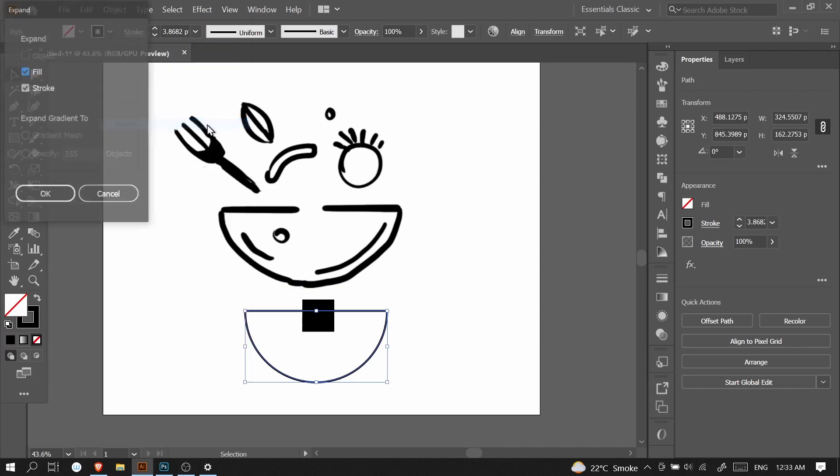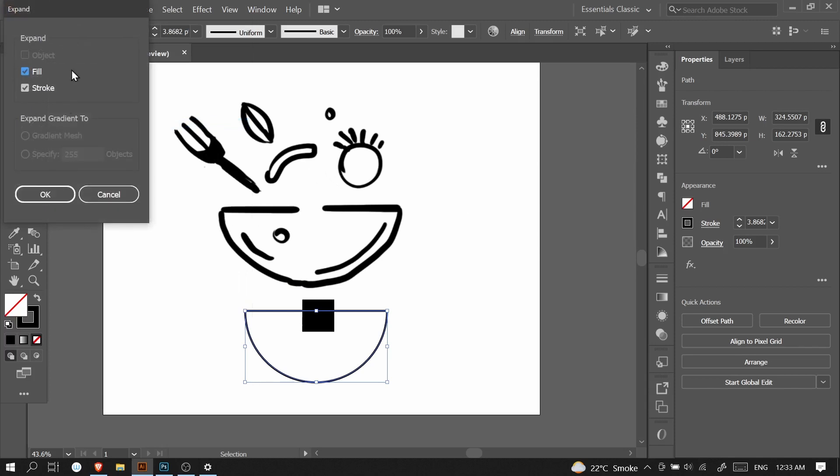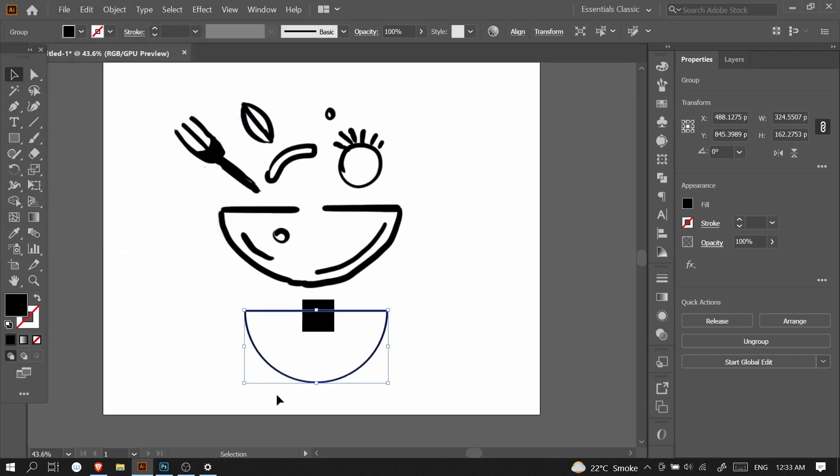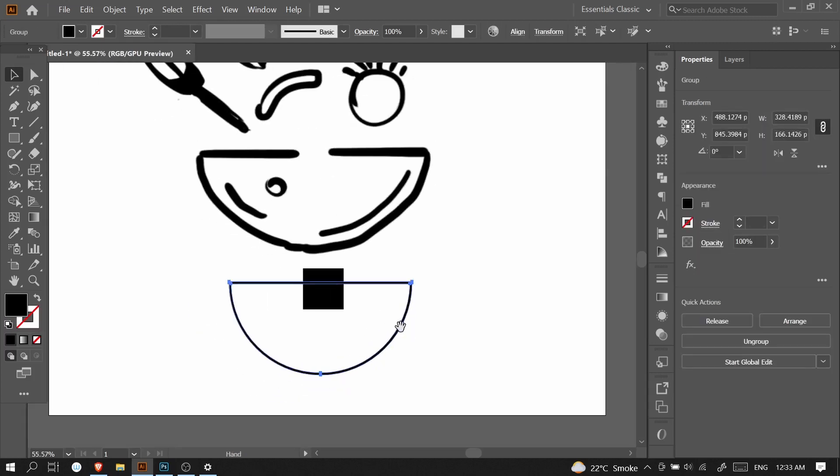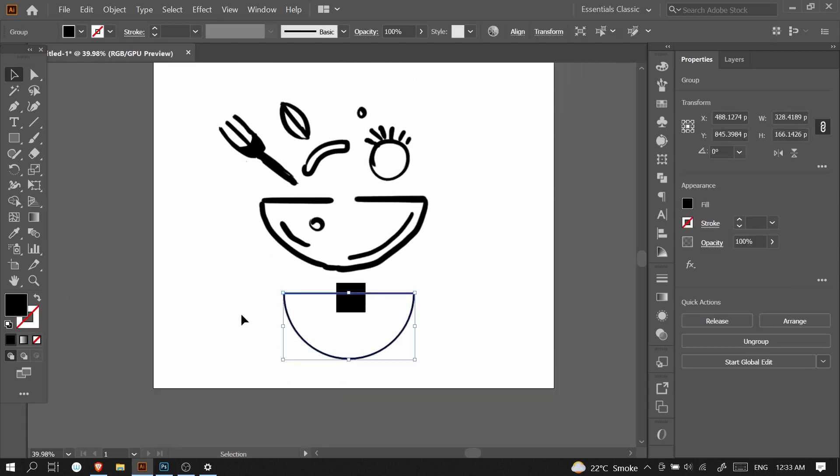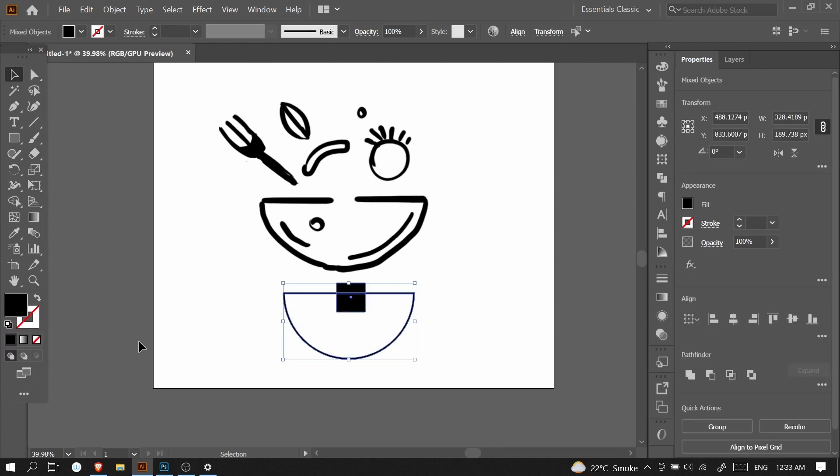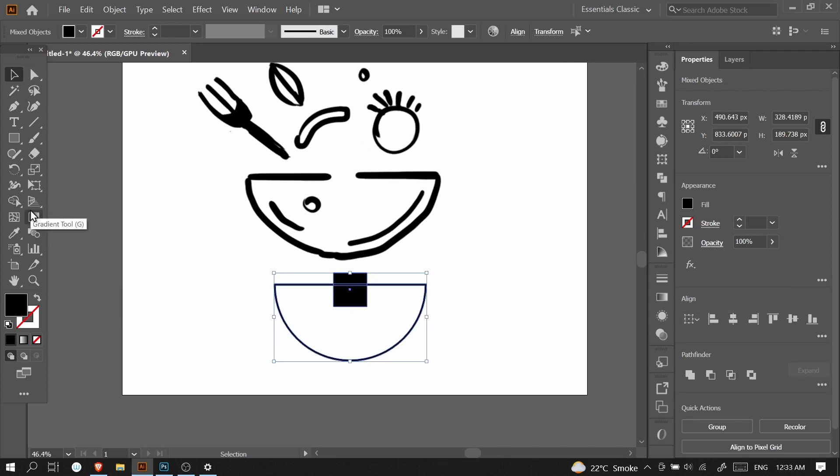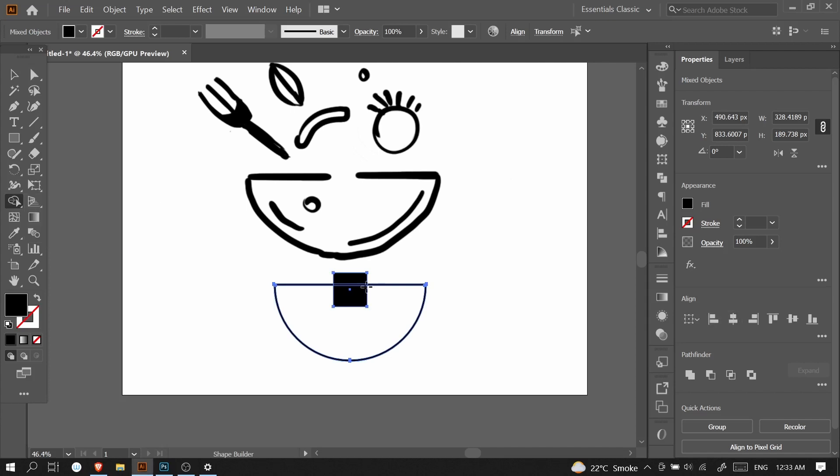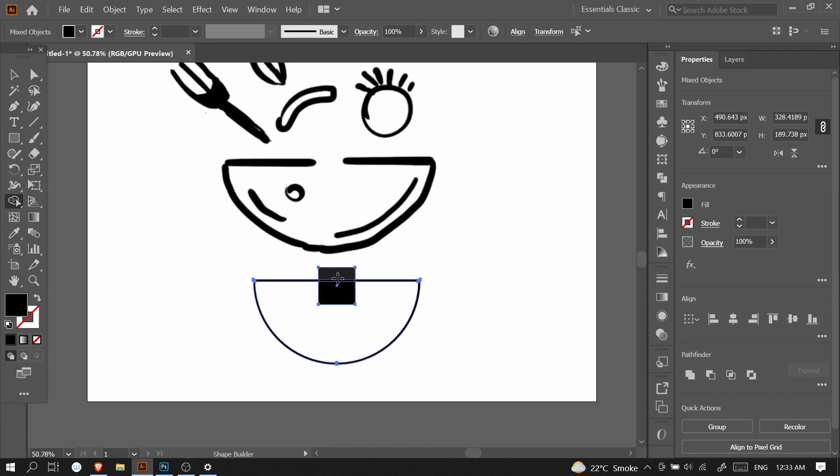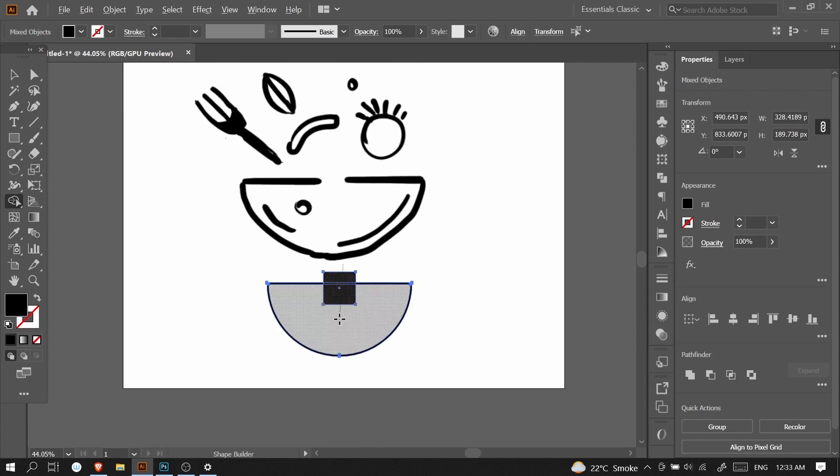I will subtract the inner part with another shape. I will expand the stroke. There are two tools you can use - you can also use shape builder tool to subtract it. Select all of it and go to shape builder tool, shortcut is Shift+M. You can subtract it by holding the Alt key on your keyboard or Option key on Mac. Just click and drag to subtract.